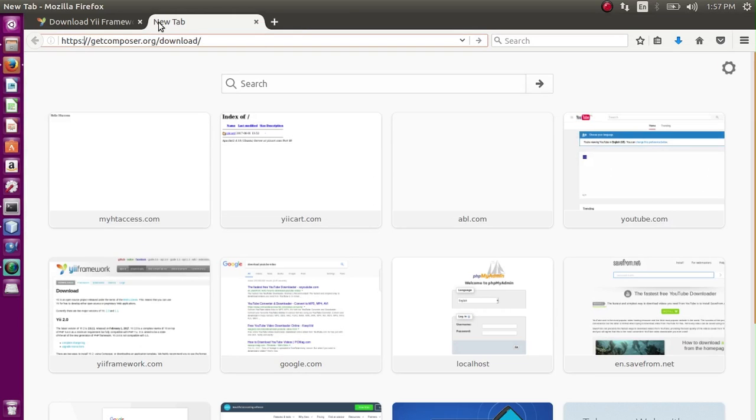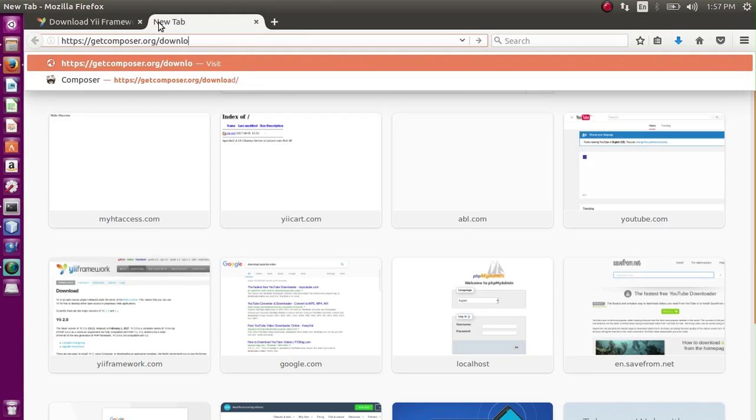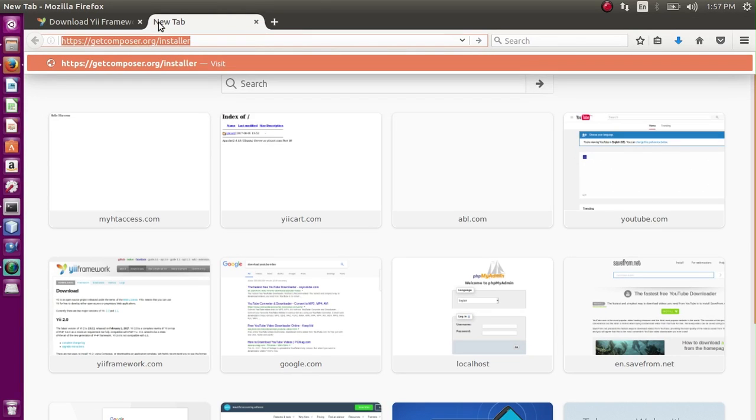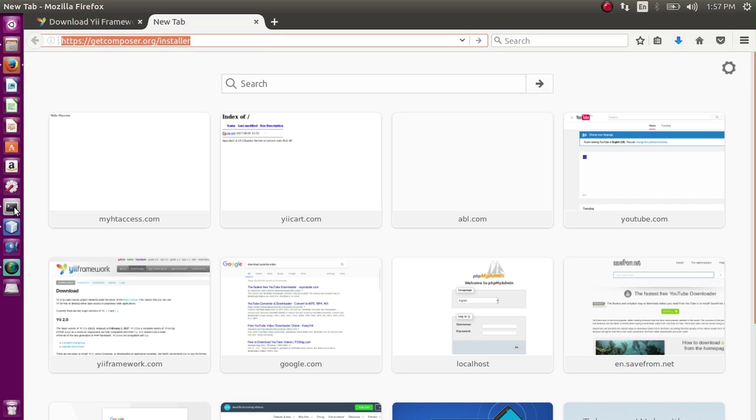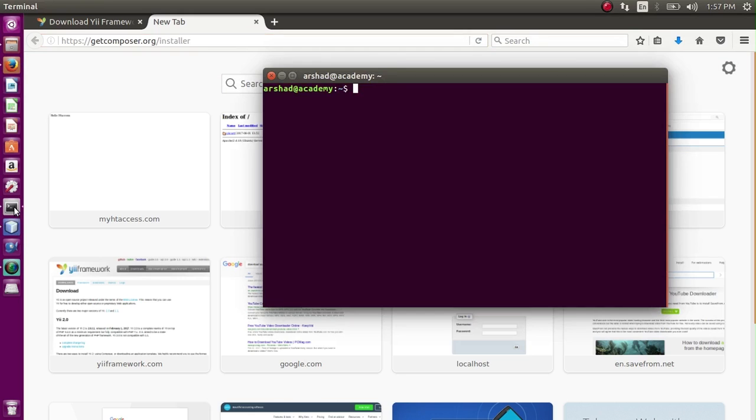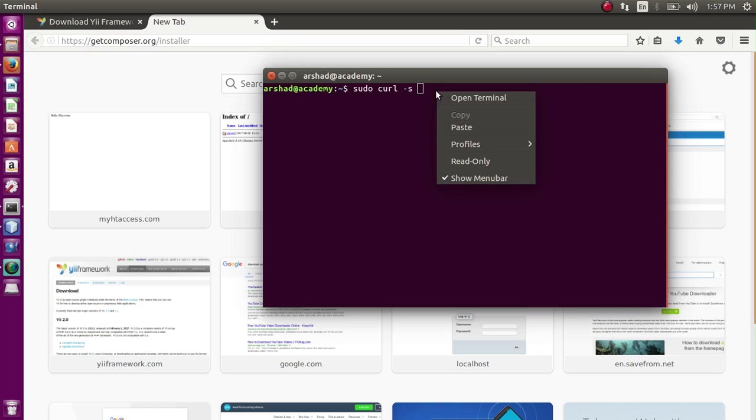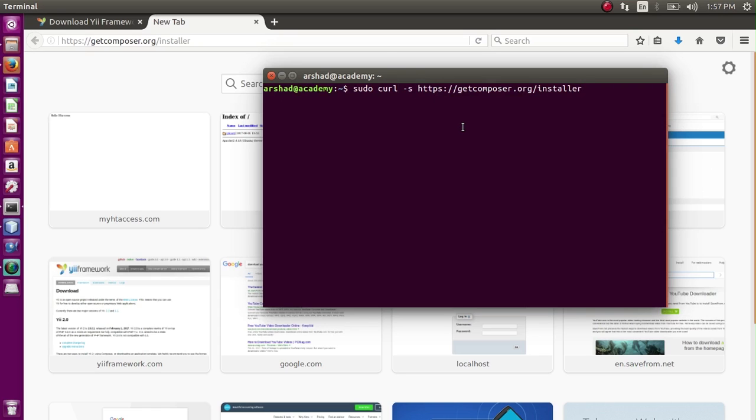But before the terminal, let's go to the website of Composer so we can copy the link which is the installer. Copy this link, now you can paste this link in the command prompt.